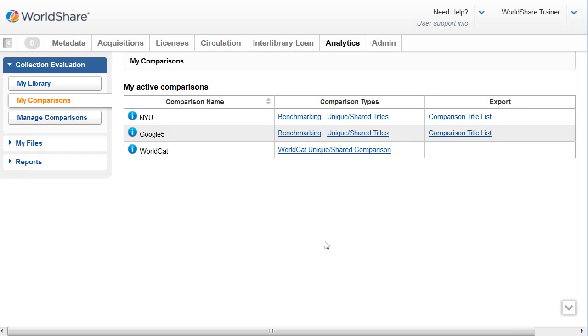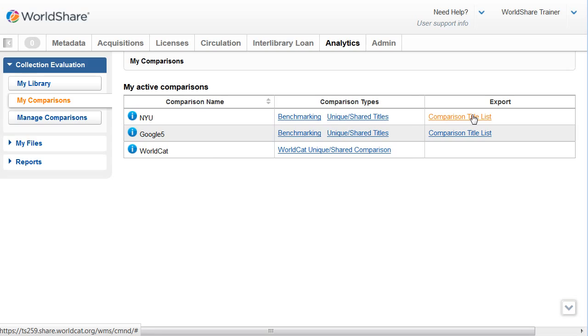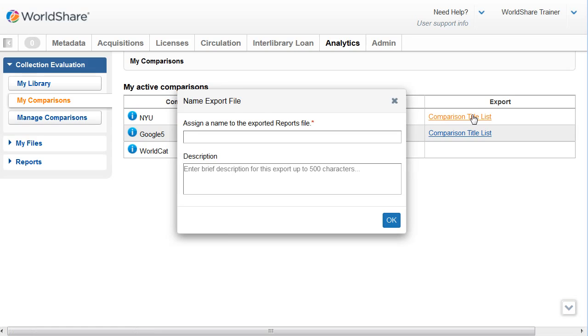Also on the My Comparisons tab is the comparison title list. The comparison title list is a system-generated spreadsheet containing the title-level collection data from the most recent version of the comparison you've built. It lists all of the titles that are in your library and the comparison institution.